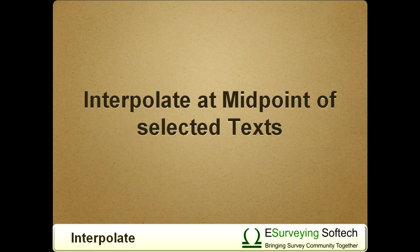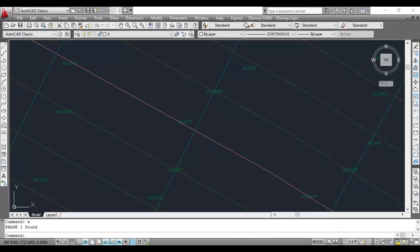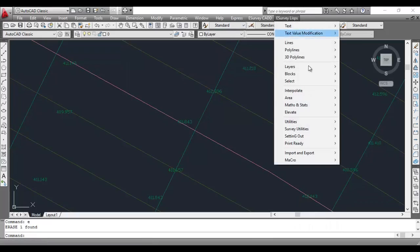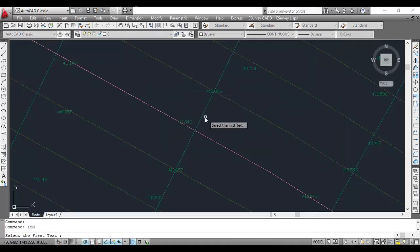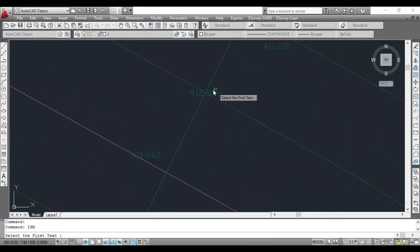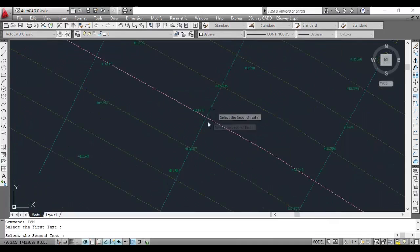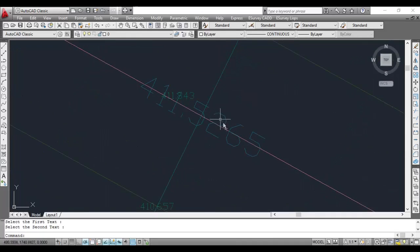Interpolate at midpoint of selected texts. Using the ISM command, you can interpolate a point at the midpoint of two selected elevation texts. The newly interpolated text value will be created in a layer called Layer 1.